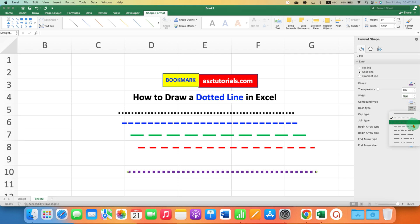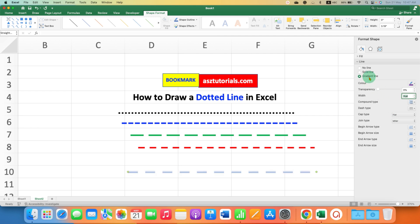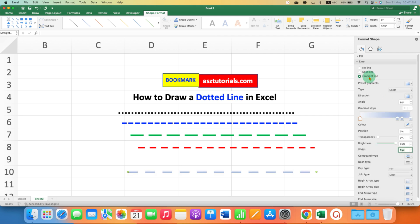There are many variations here. You can select any variation of your choice. After selecting the variation, here is one more interesting option: Gradient Line. You can click on Gradient Line.